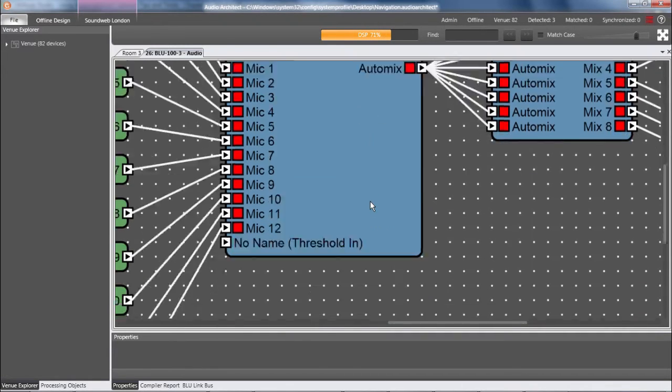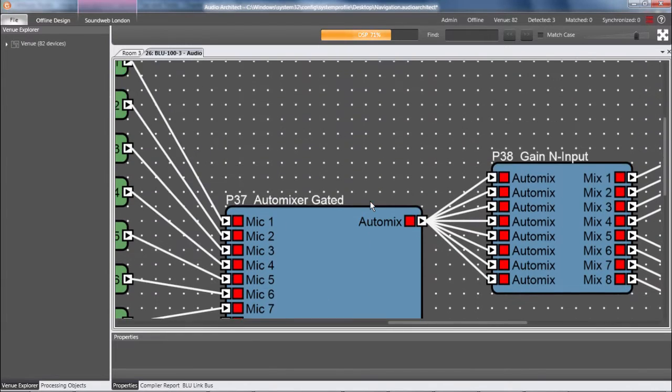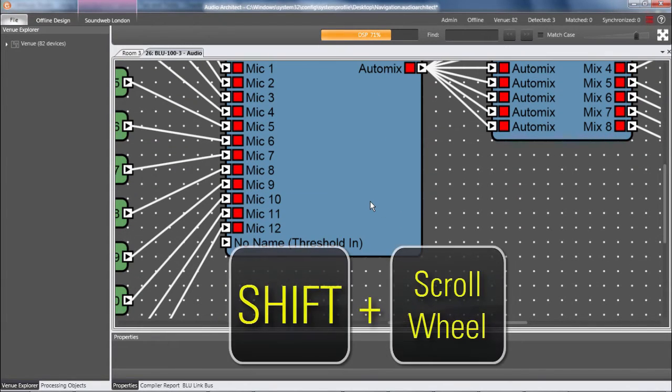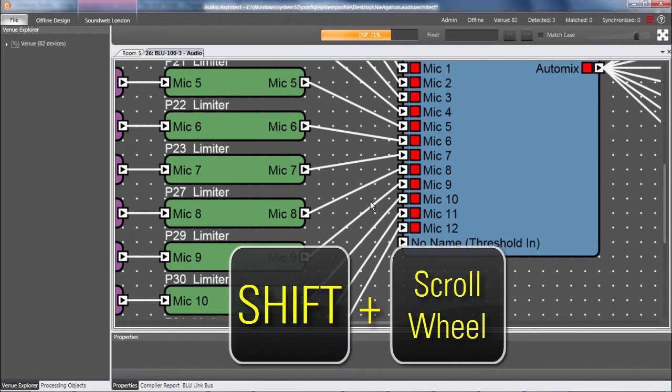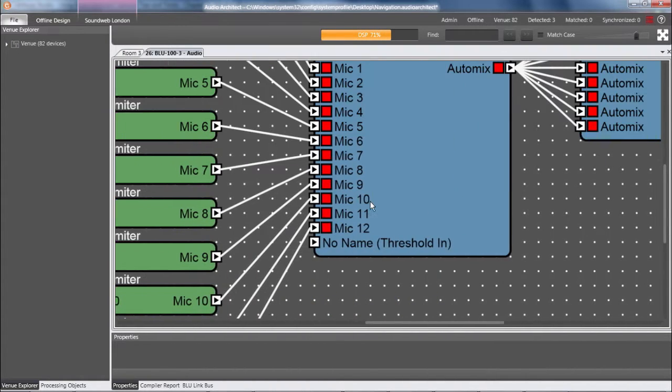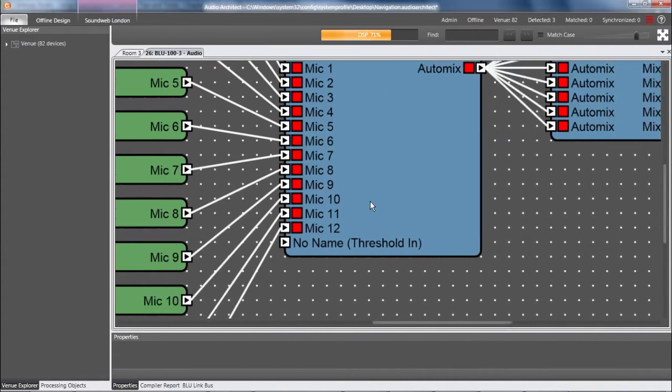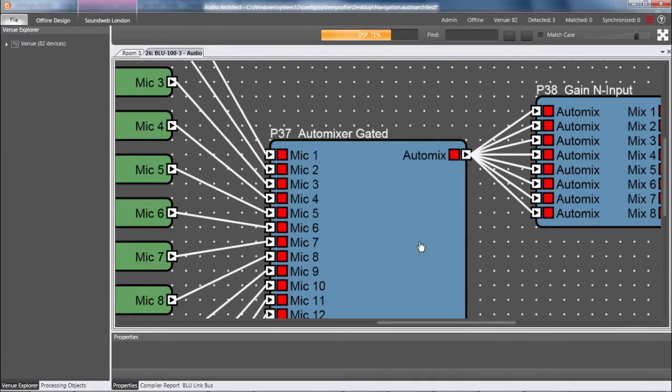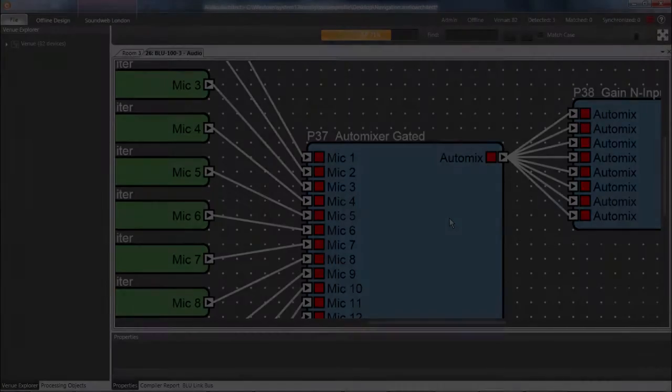And if I hold Shift while operating the scroll wheel, the screen will pan left and right. Personally, like I said, I prefer to hold the middle mouse button to pan in any direction, but this also works.